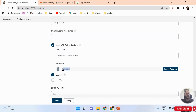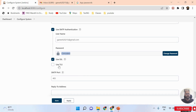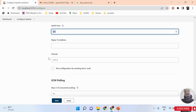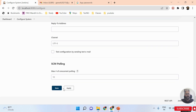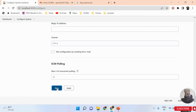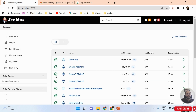Once done, check the box 'Use SSL (Secure Socket Layer)' and set the SMTP port to 465. These are the required settings. Then click Apply and click Save. These are the only changes you need to make in the email configuration.